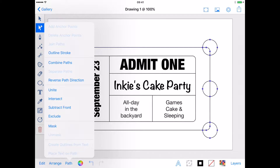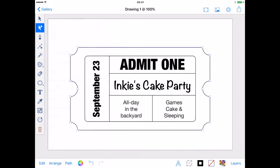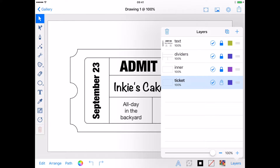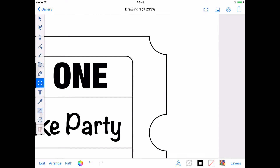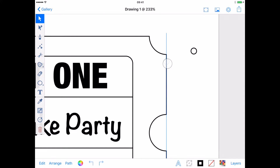My ticket is taking shape, but I want to add a scalloped edge down both sides for the torn-off effect. For this, I'm going to add a new layer and, using the Oval tool, create a smaller circle, adding a second finger as I drag to constrain it. I'm using the Dynamic Guides to align the centre of the circle with the ticket outline.